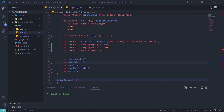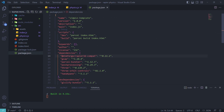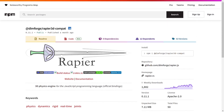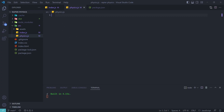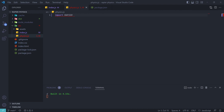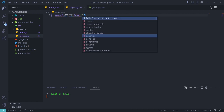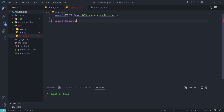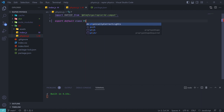Moving on to physics, we first need to install the right package — the one with 'compact' in the name. This differs from the other package because it is easier to use with a bundler that doesn't support WASM properly; it simply embeds the encoded WASM file into the main JS file. Rapier.js is an open source physics engine written in Rust, and the team also released a WASM build to enable Rapier to work on the web. We start by importing the packages and exporting a class called Physics.